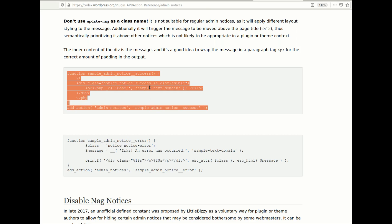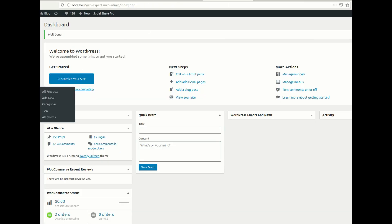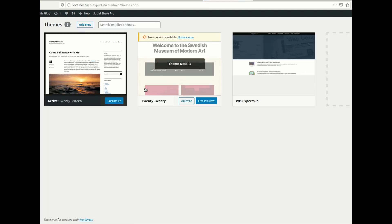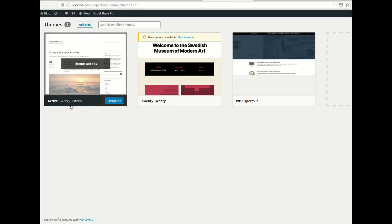First, to add any notice from your admin sidebar you need to log in to your admin panel. After that you need to find your active theme under the theme section. Currently my theme is Twenty Sixteen. After confirming the current theme you need to find the functions.php file of that theme.